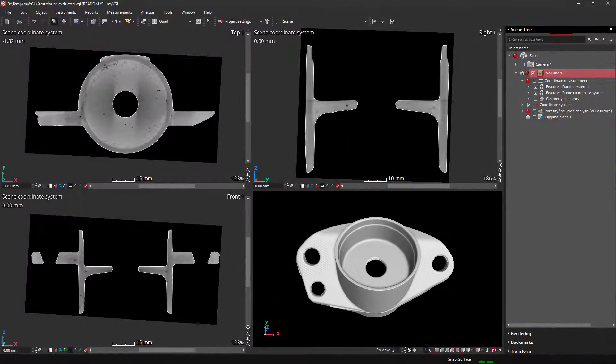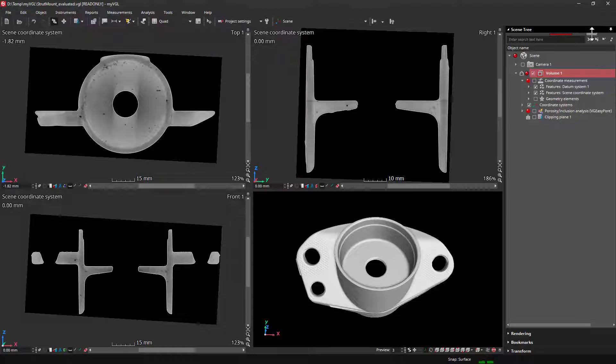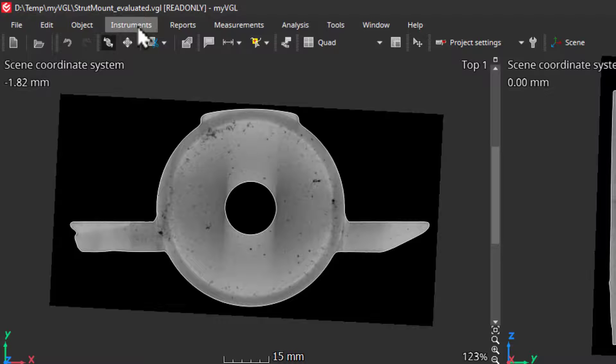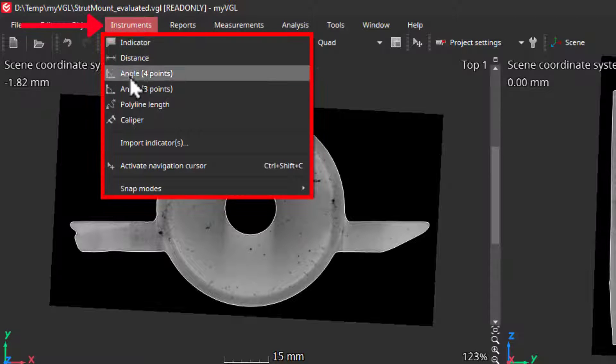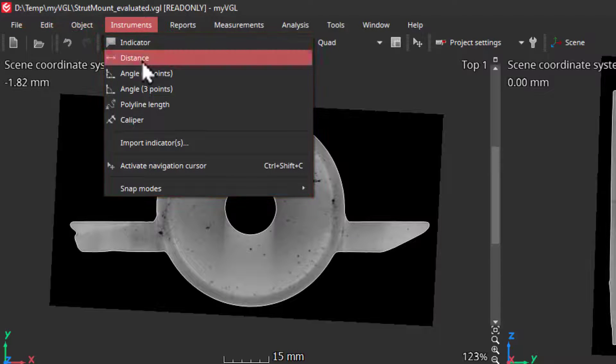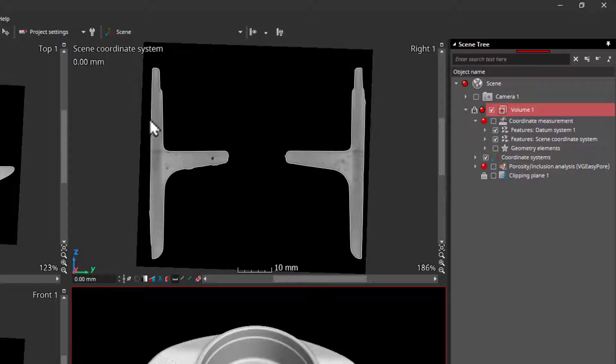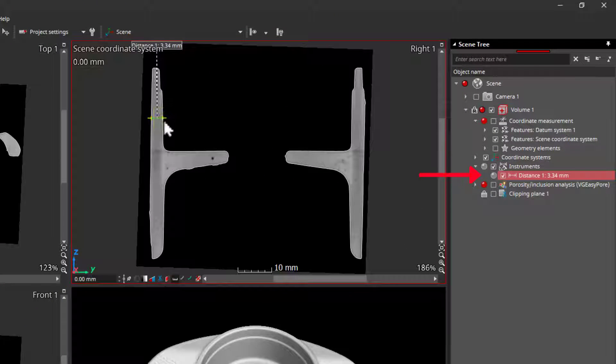What about dimensions? If there are no measurements on your project, you can easily create your own using the help of the instruments. You can find them here. For example, distance measurement that can snap to the surface and will be placed in the scene tree under the volume you have selected.